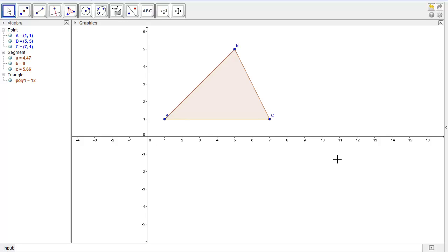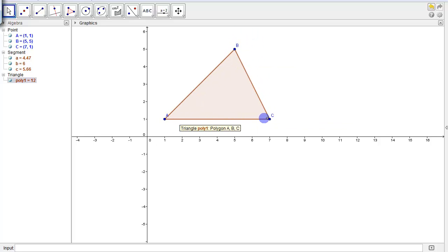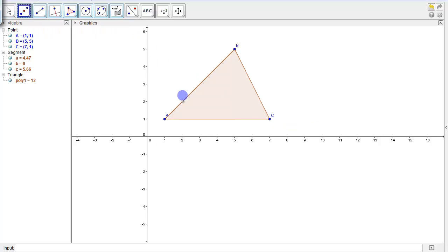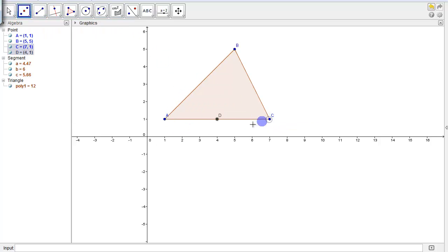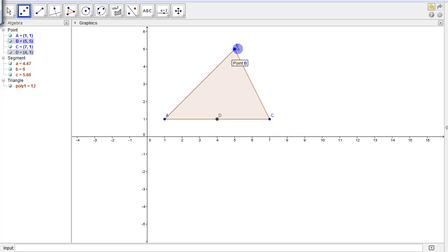So here I have a triangle ABC. I'm going to choose my vertex B again, so I need to find the midpoint between A and C. So there's my point D, which is the midpoint between A and C. So now I need to join vertex B to this midpoint.